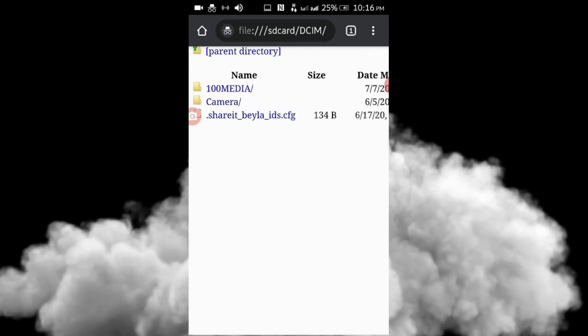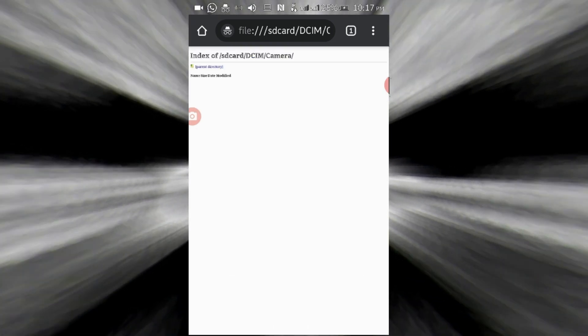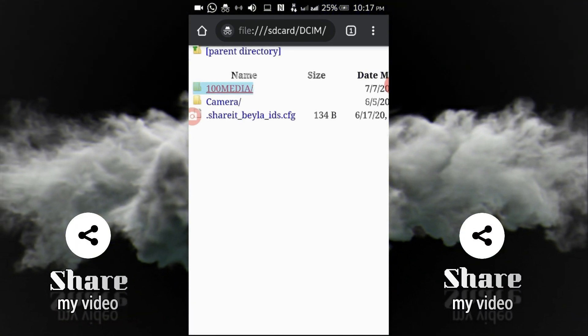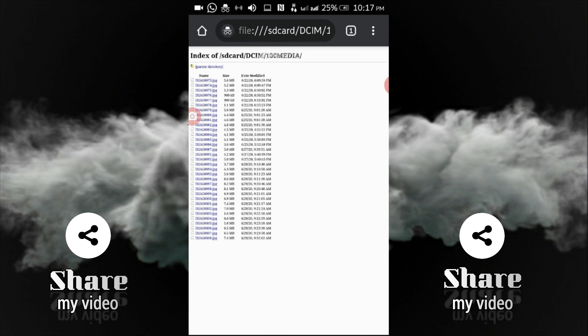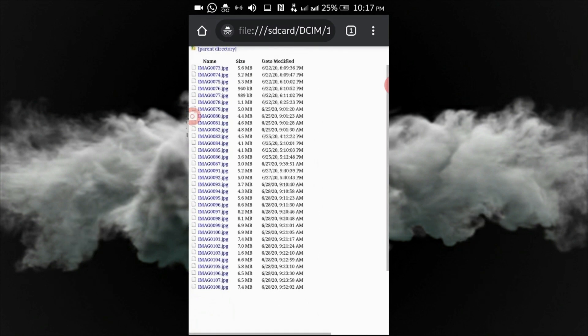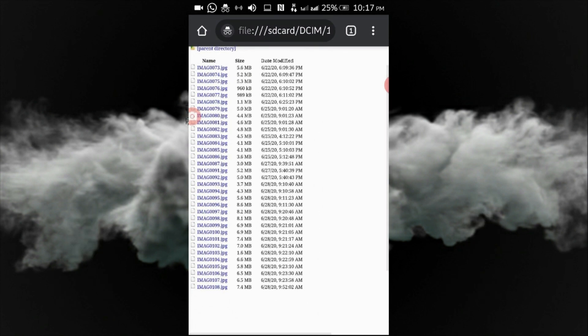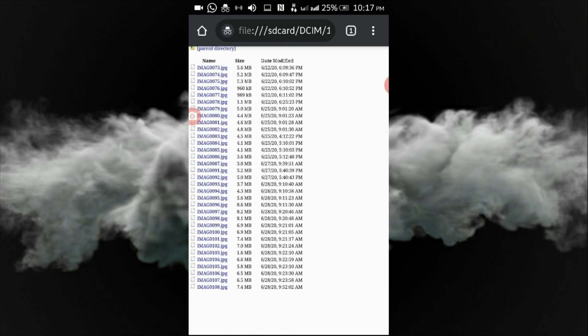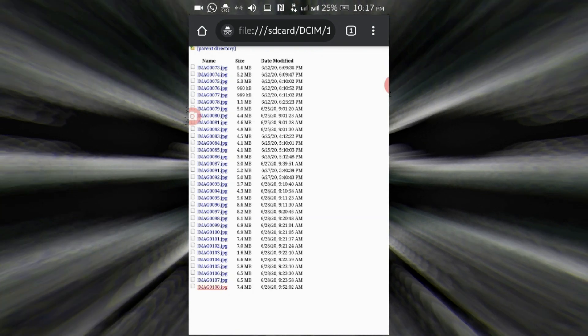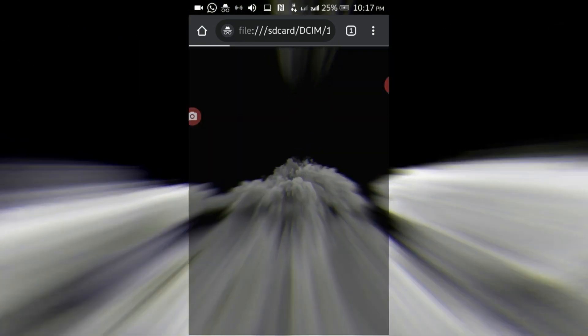In the camera folder, I can select a file. The media photos and size, the date modified, they will show. The captured photos will be showing there.